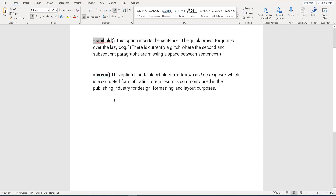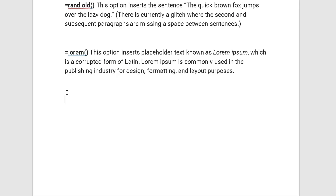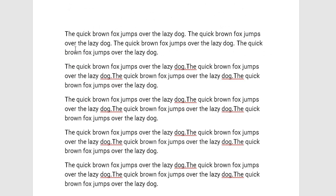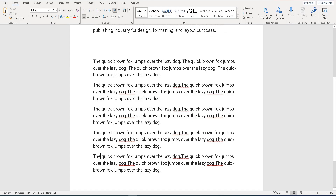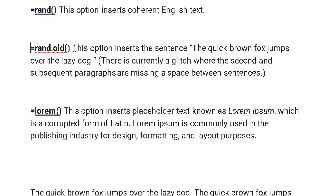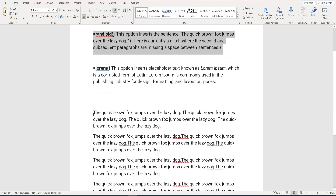Here I want to add my placeholder text. I type equals RAND.OLD, open bracket, let's do five paragraphs again, comma, four sentences. Hopefully this should work — it should add the sentence 'The quick brown fox jumps over the lazy dog.' And there we go. It's added five paragraphs, one through five, with four sentences in each. That's the second command done: RAND.OLD.